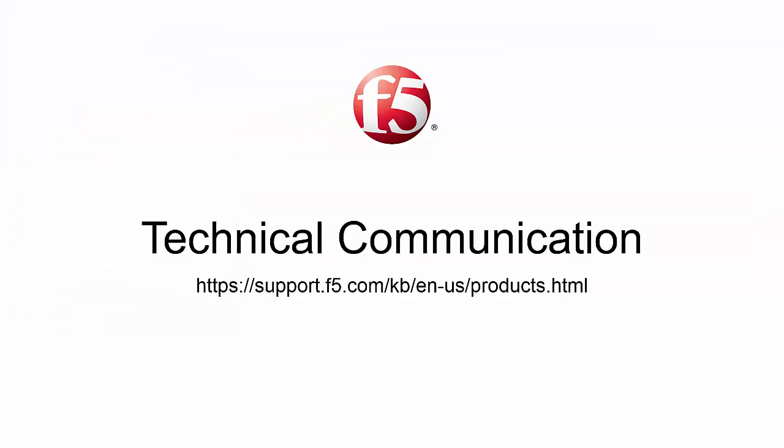Thank you for watching this video. For more information, go to the documentation section on support.f5.com.